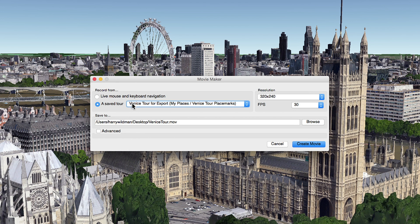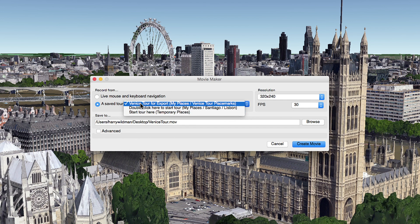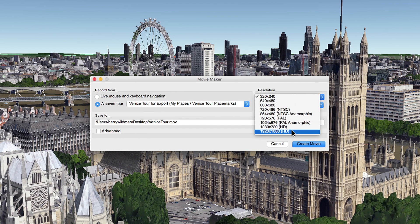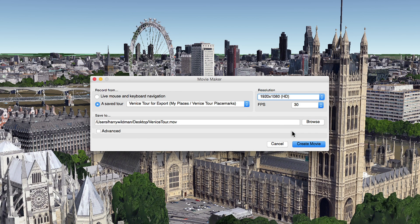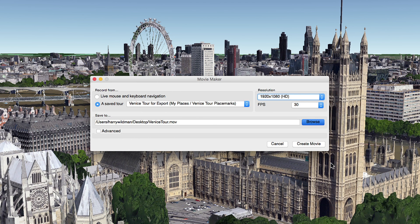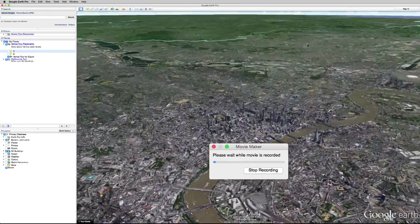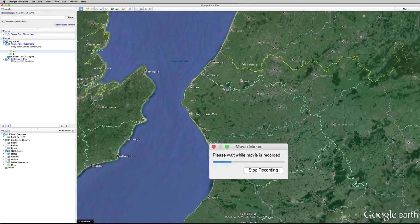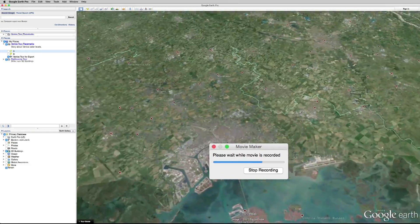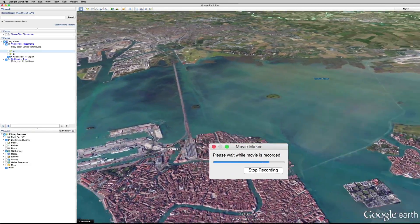Next, make sure the Venice tour is selected in the Record From drop-down. Now you can set the movie's resolution and other options, and choose where you want to save your movie. You're ready to go — click Create Movie. And as the movie renders, be sure not to open other programs; this will help keep the rendering process moving. Render times may vary based on the length of your movie and export settings.